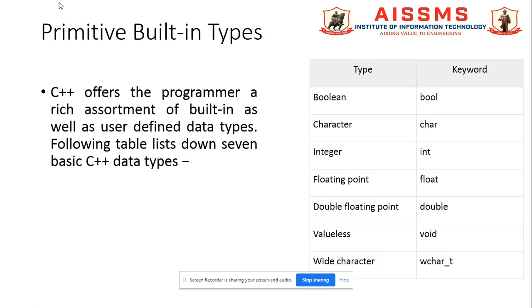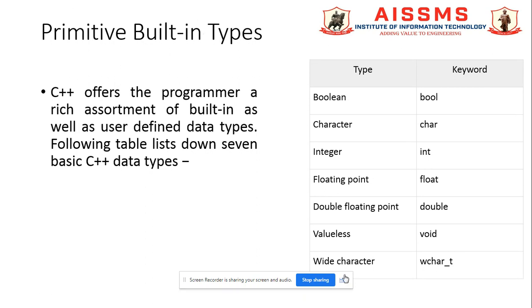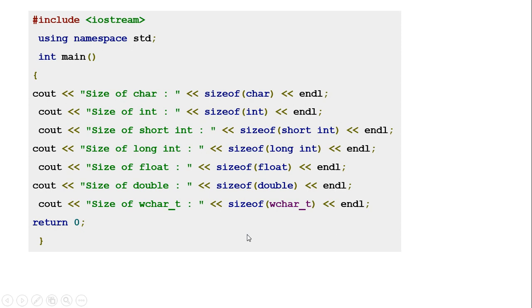This is a special facility of C++ data types. Let us see first primitive built-in data types. The enlisted data types are Boolean, character, integer, float, double floating point, valueless (void), wide character, and their keywords with various ranges are given in built-in data types.